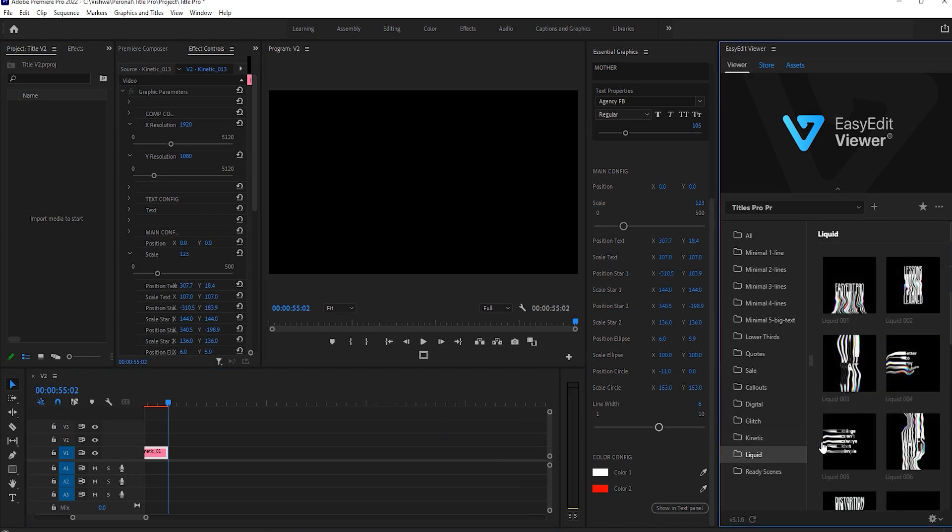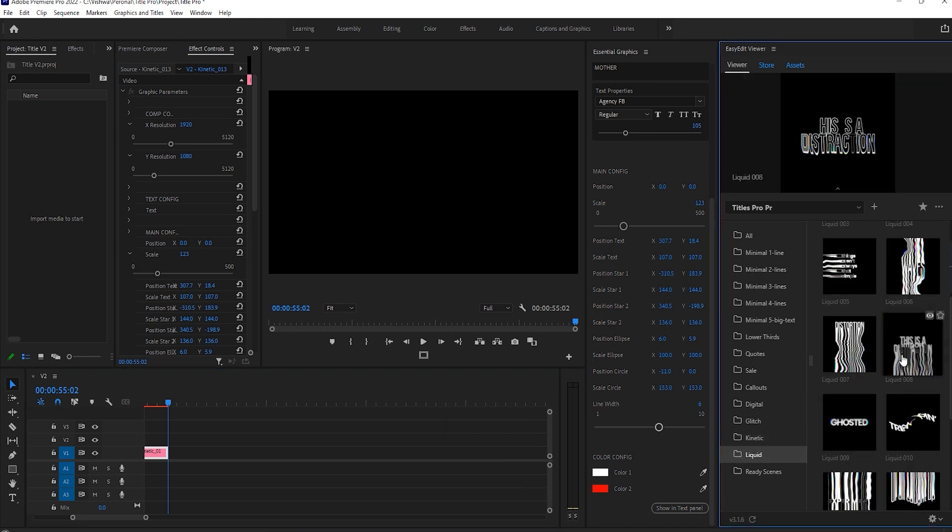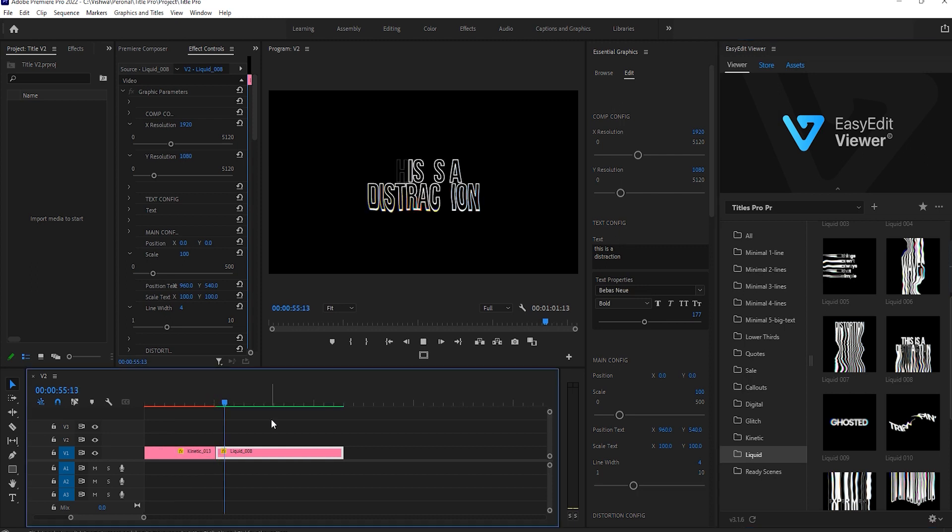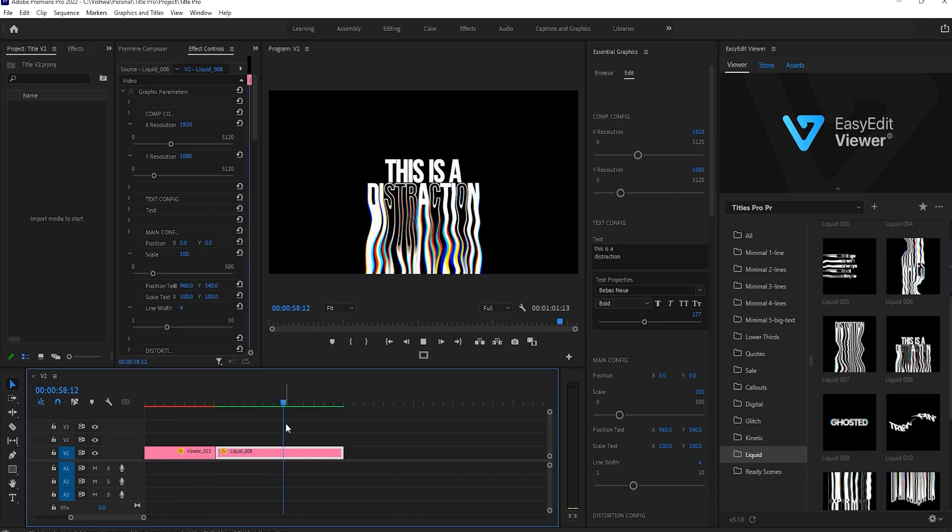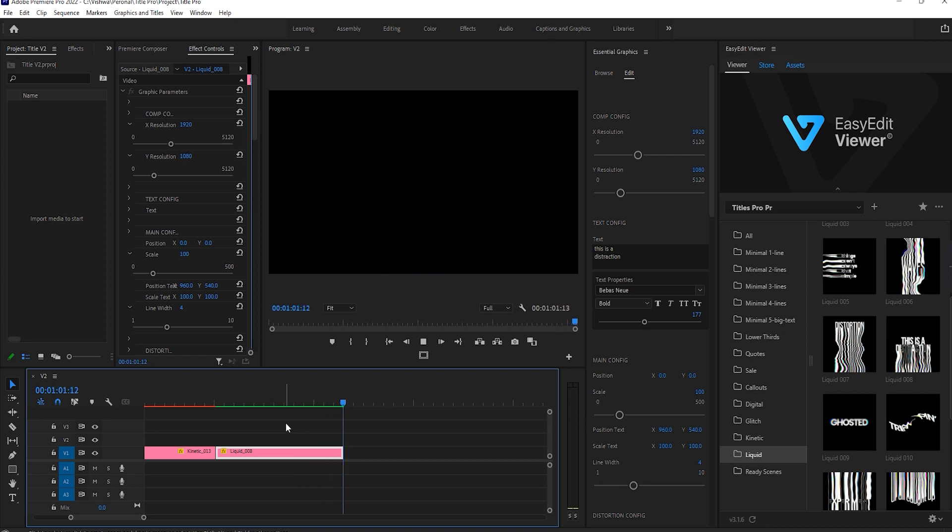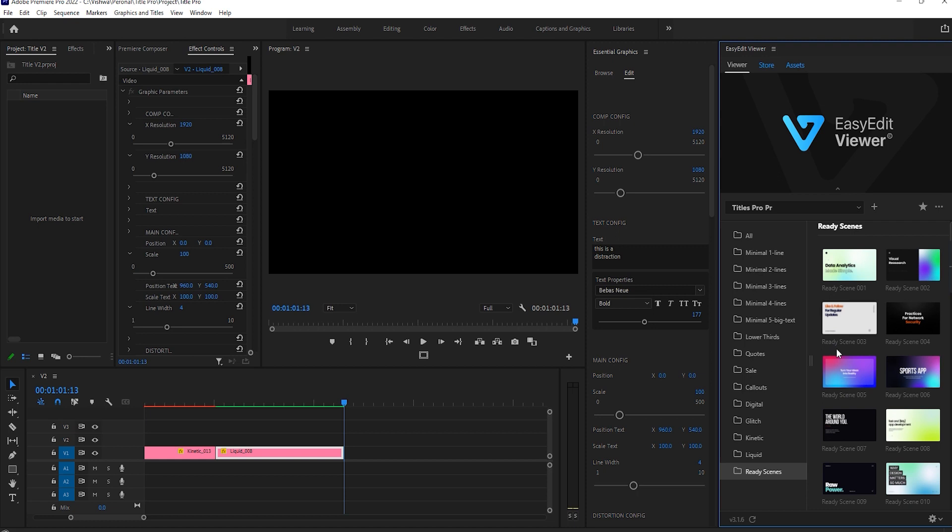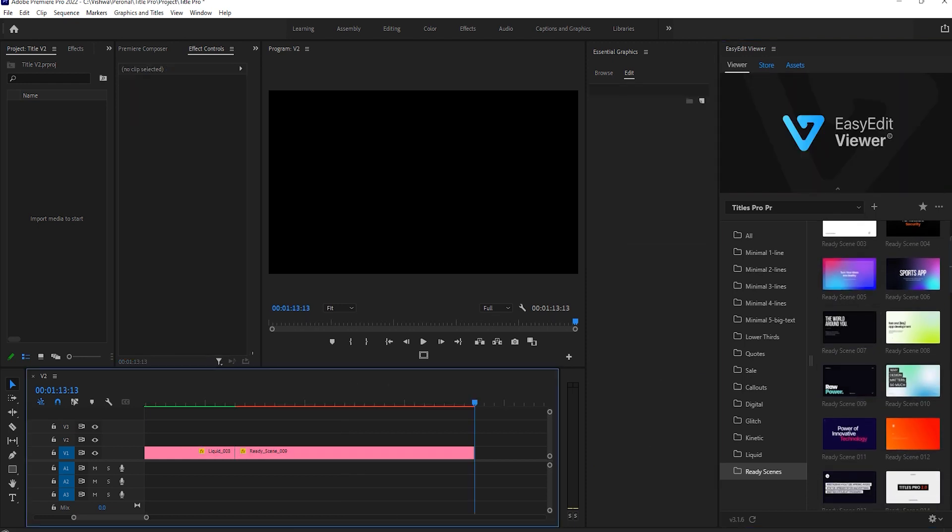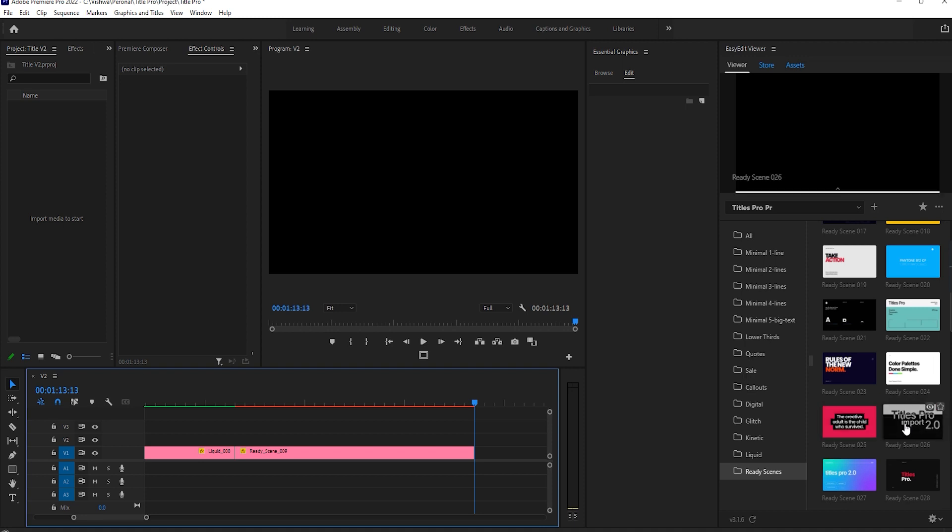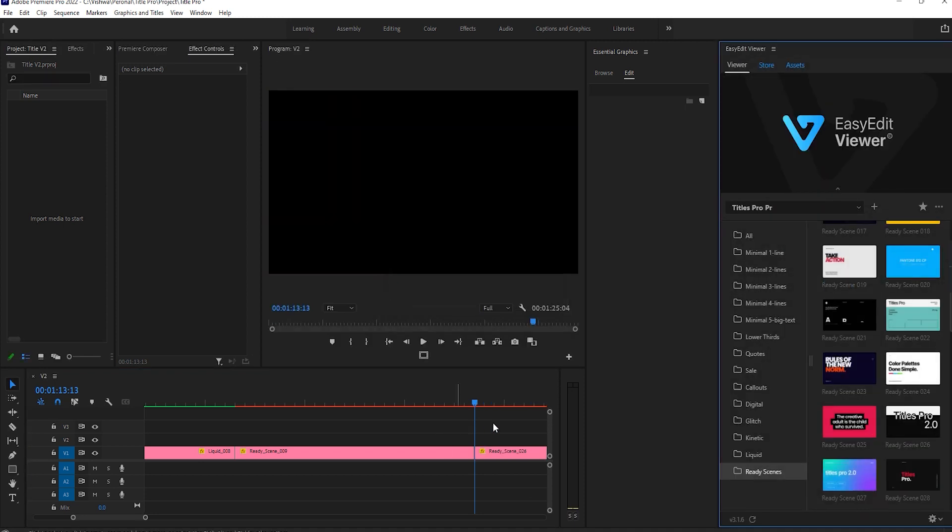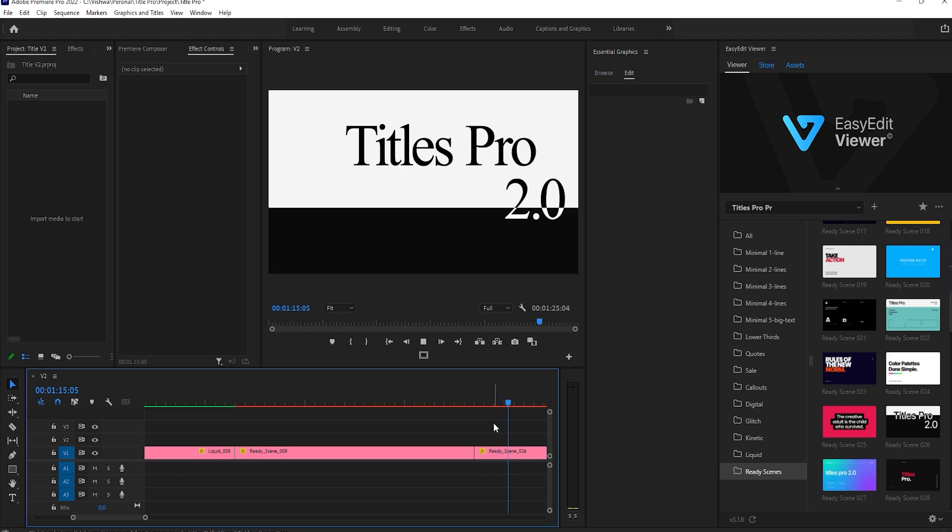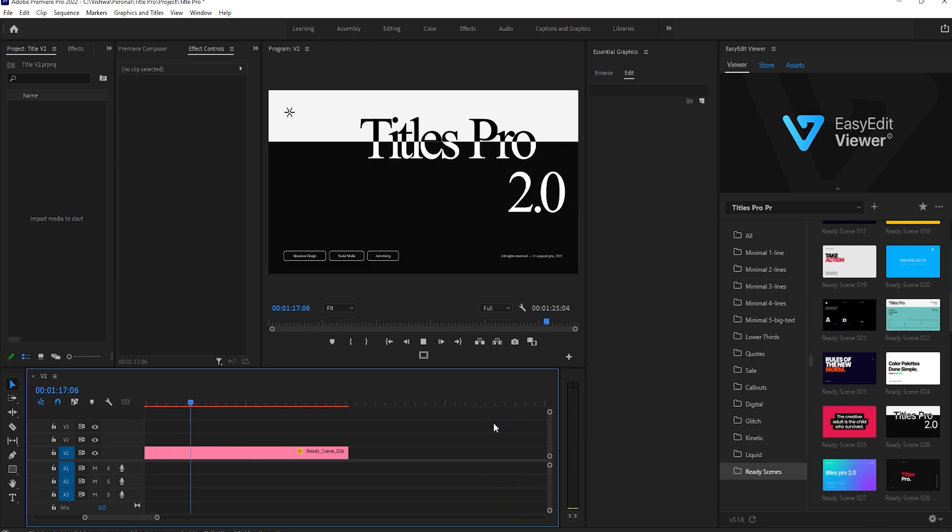Liquid titles also available here, which gives more effects to the attraction. In the ready scenes, there are more effective ready scenes you will find here. Import any one scene. You can easily customize these ready scenes by simple drag and drop and by changing text.